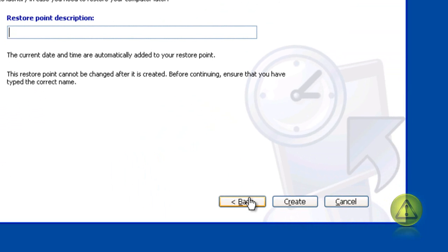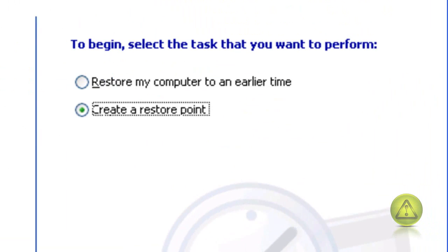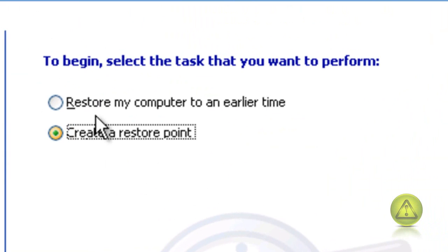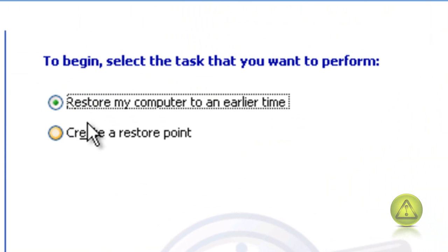I'm just going to go ahead and go back, because this tutorial is on how to restore the computer. Select Restore my computer, and then click Next.